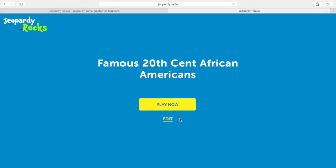Here we're given the option to play the game now or to edit the game. If you go to edit the game, it asks for the password you created when you first built the game, so you can get back in and change questions and answers. Unfortunately there are no options to change the look of the game — they all look about the same. Let's hit 'Play Now' and go through a demo of playing the game.